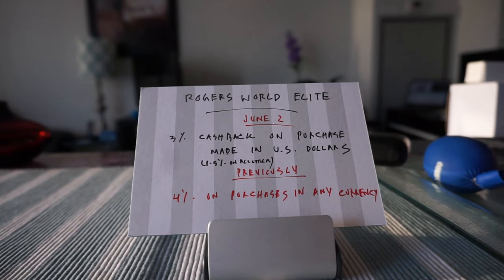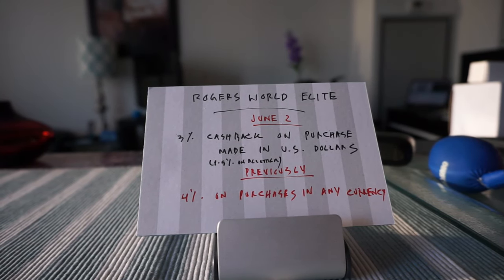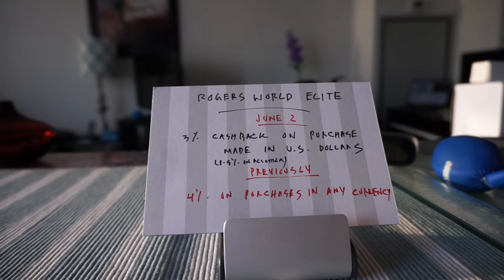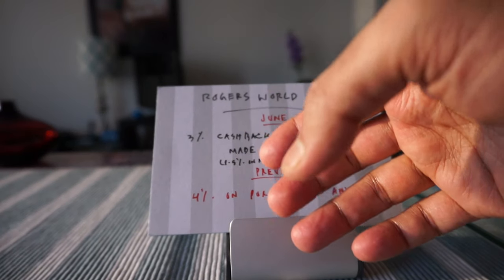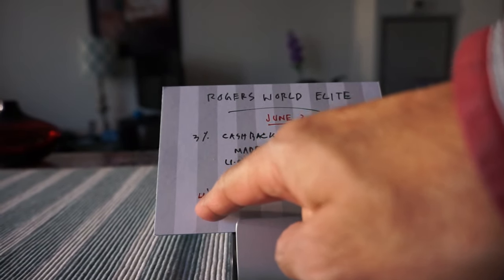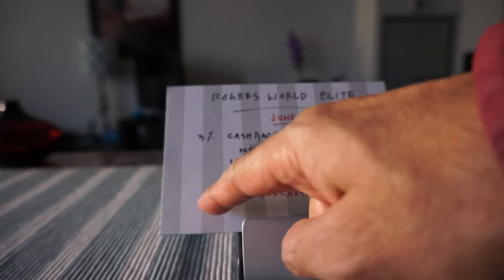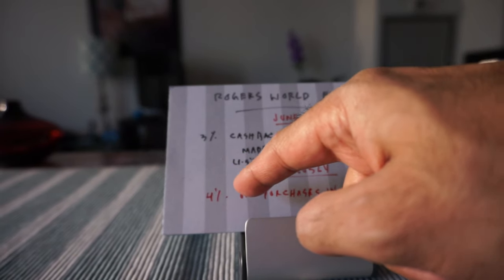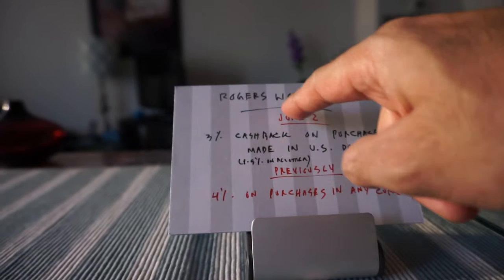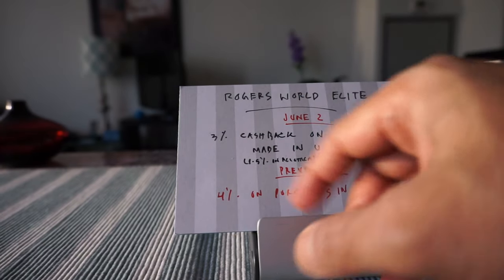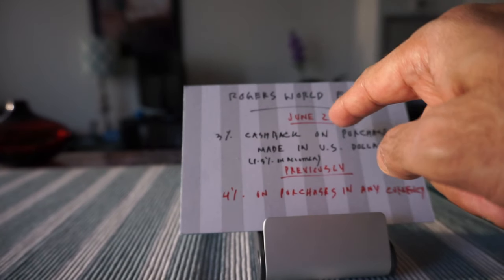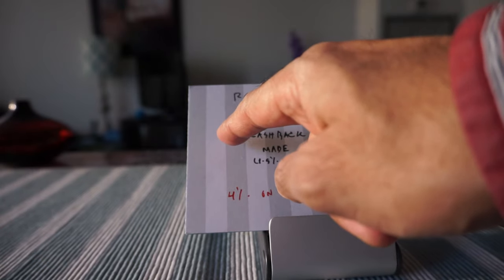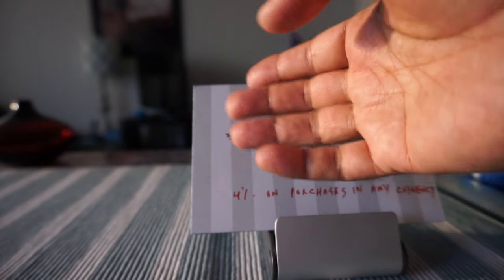What it means is that whenever you're purchasing anything using this card there's a 2.5% foreign currency conversion fee. Until now you'd be on the positive side because of the 4% rate of return which would offset 2.5% and you'd still get 1.5%.